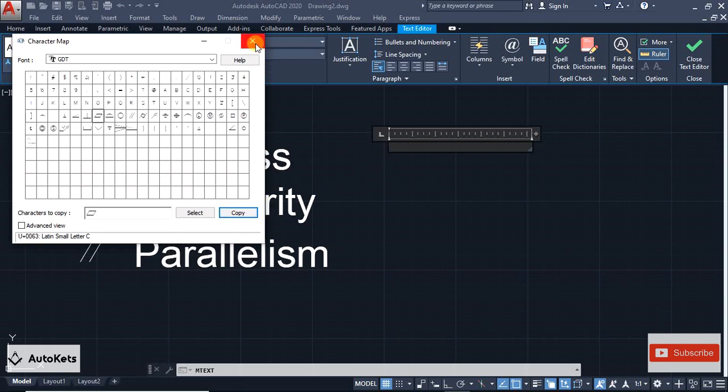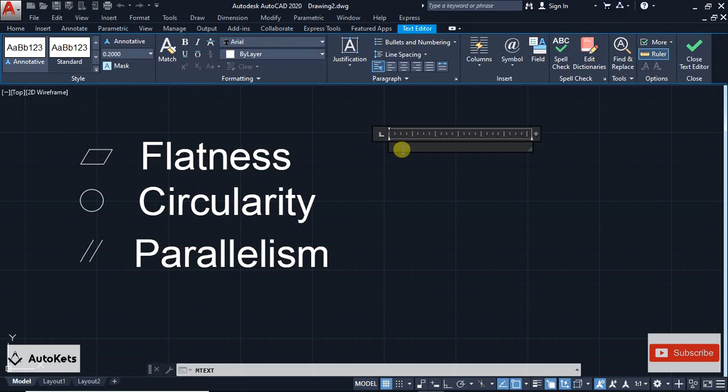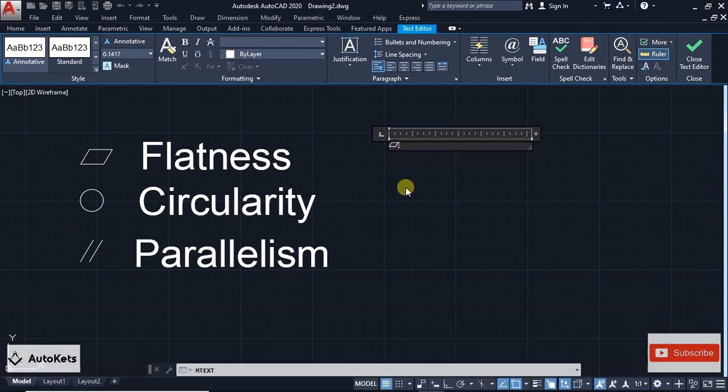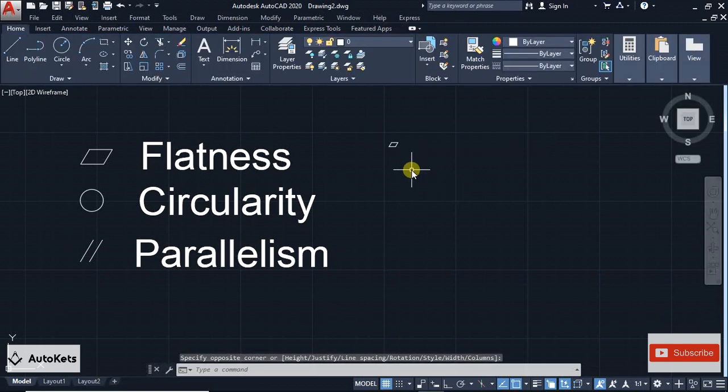Then just switch off this character map option and press the Ctrl+V button to paste it, and it will be placed on your screen. Click anywhere and this is how you can put the GD&T symbol.